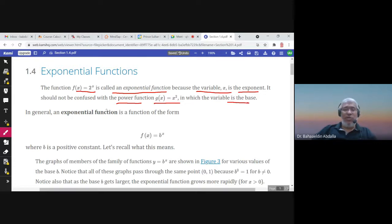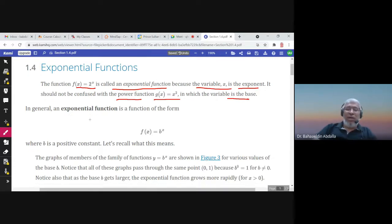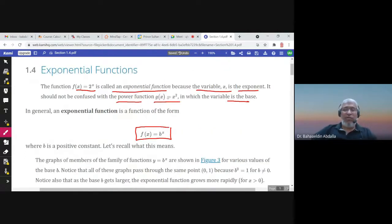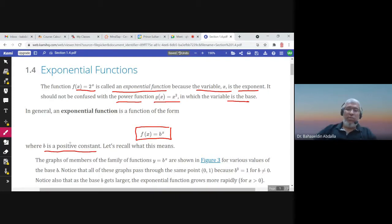In general, an exponential function is defined by f(x) = b^x, where b is a positive constant. So f(x) = 2^x is an example where b equals 2.